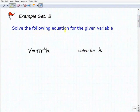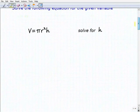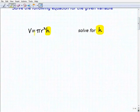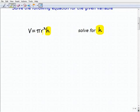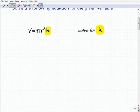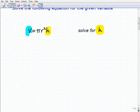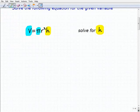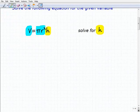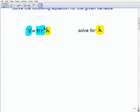We're going to solve the following equation for the given variable. Our first problem, we're going to solve for H. We have V equals pi r squared times H. Volume equals pi r squared times the height is the formula we're talking about. We're going to treat everything else as a number — volume, pi, and r squared — we're going to think of this as one big product.